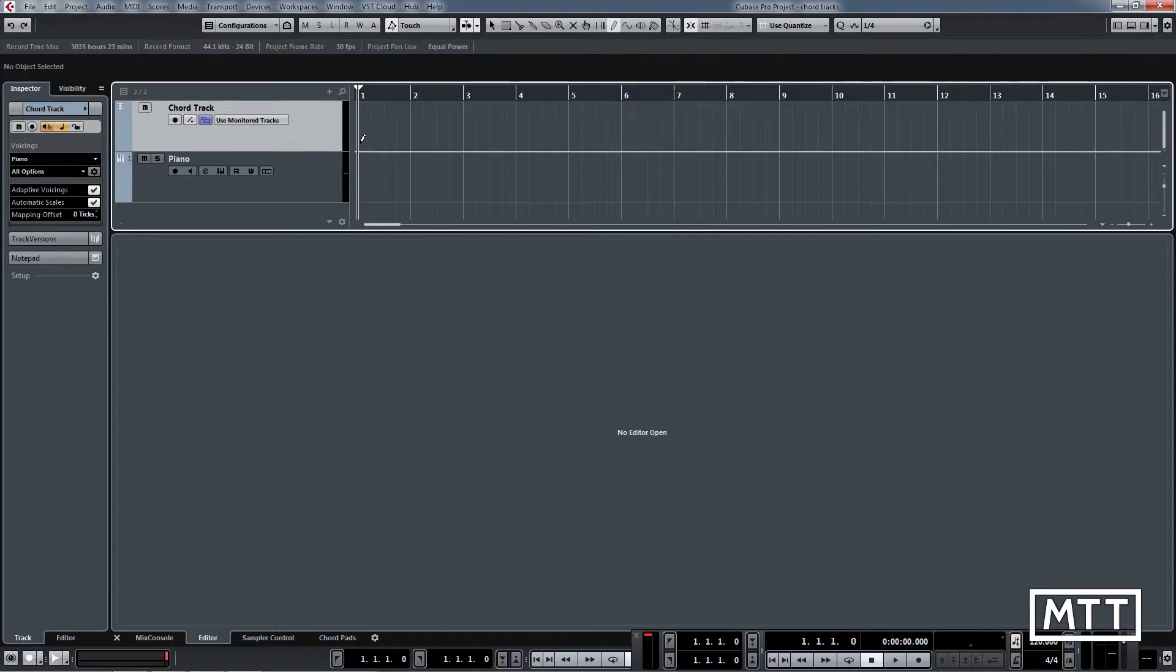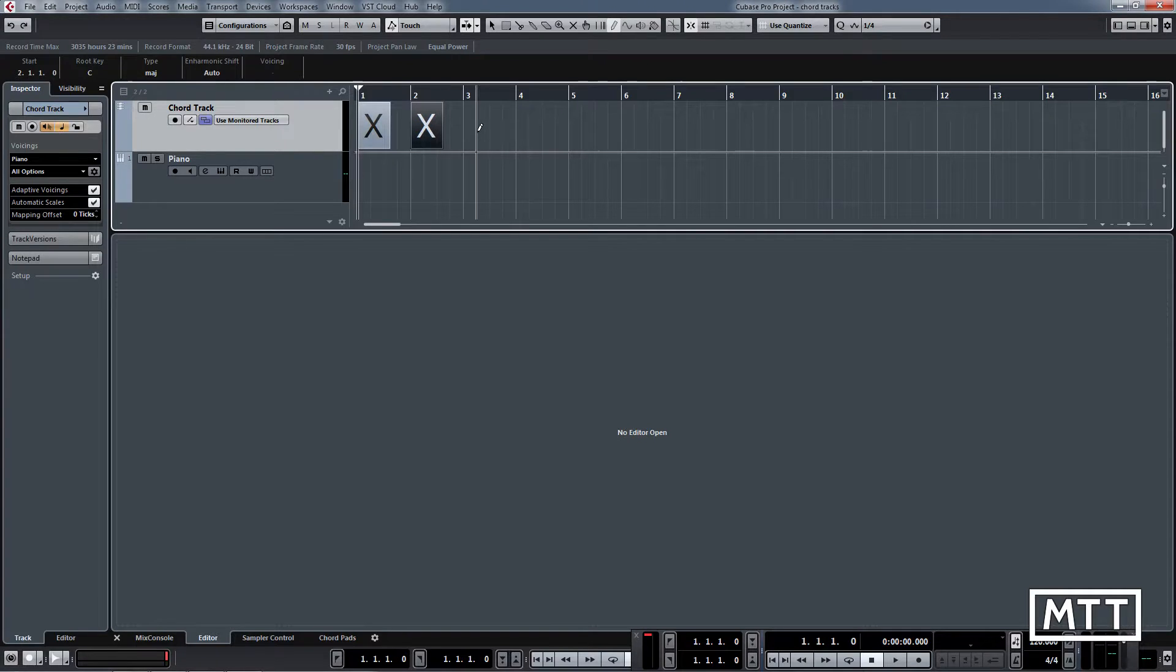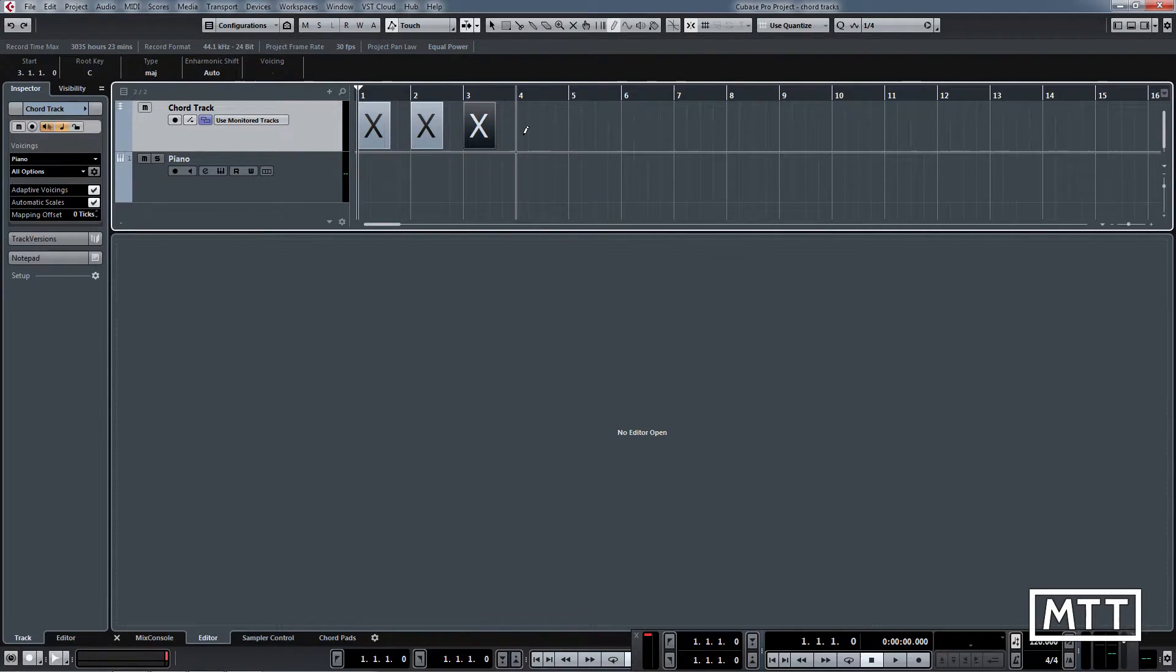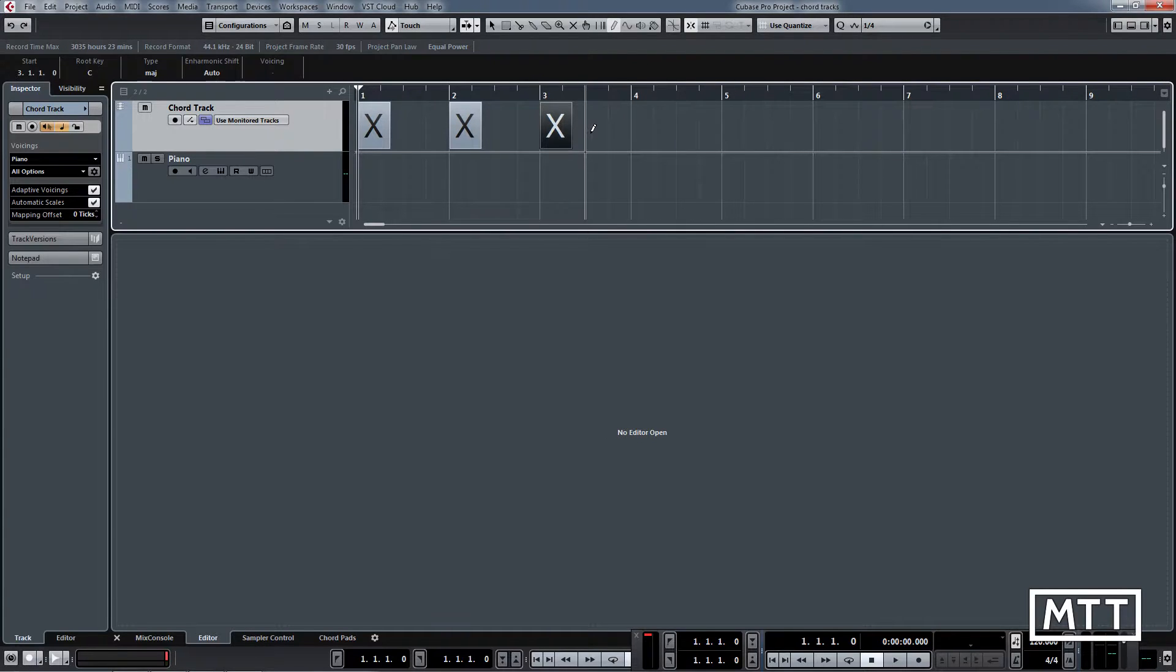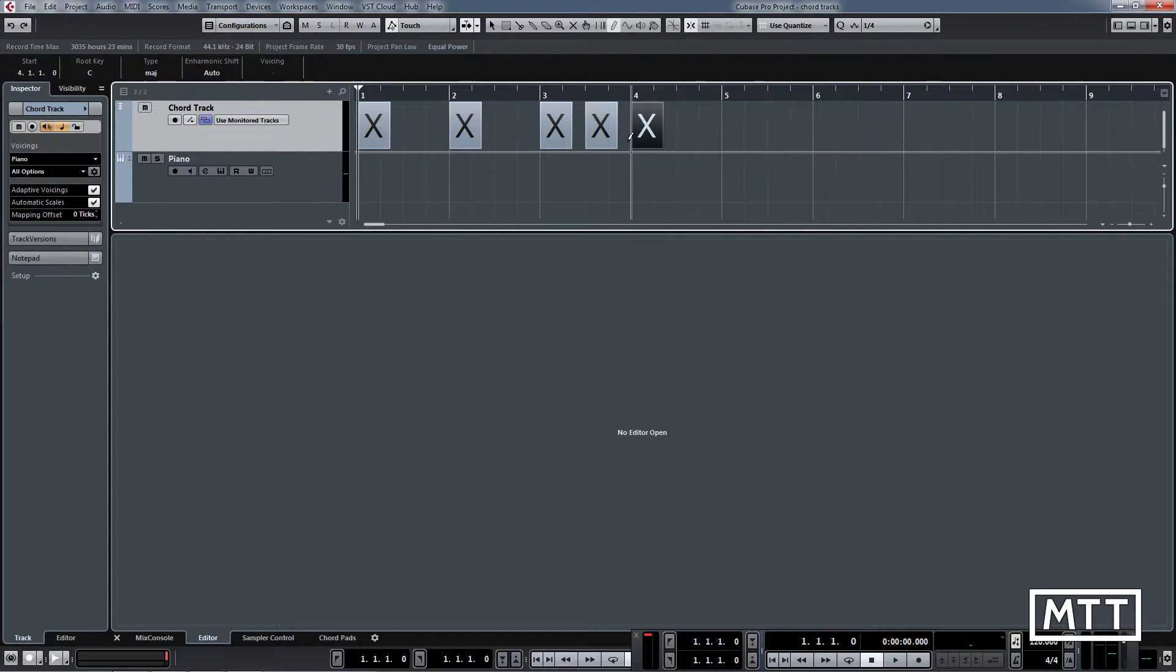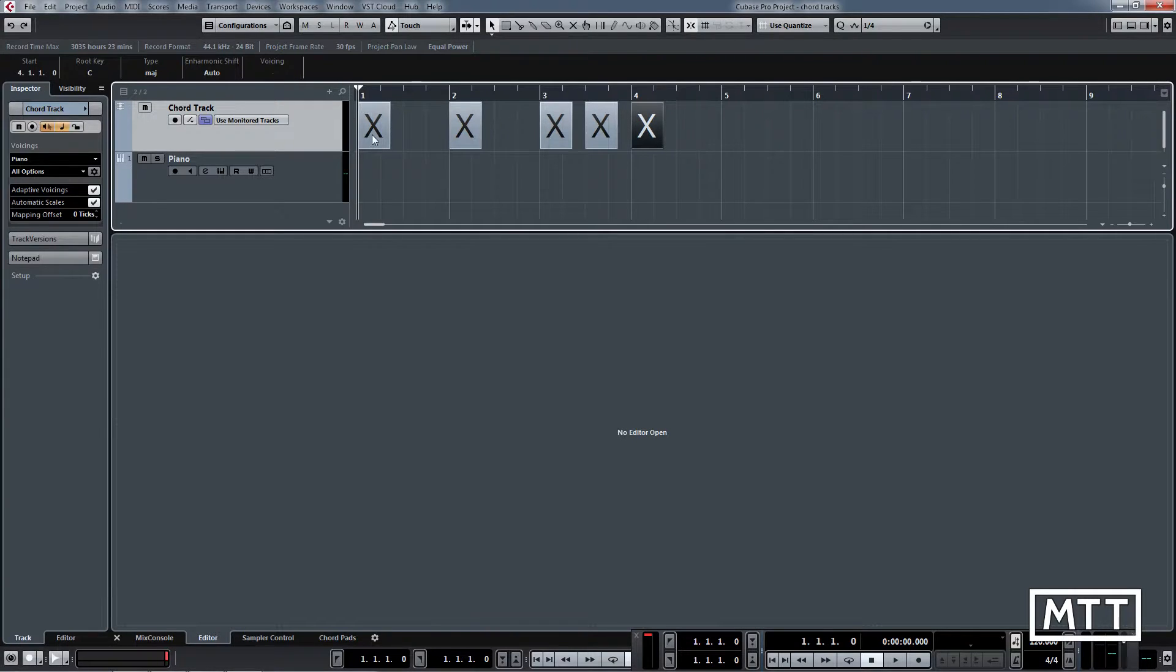In this case I'm going to put one there, one there. I'm going to zoom in a little and put a couple in bar three and then one in bar four. At the moment the chord is X, which hopefully we all know isn't a chord.